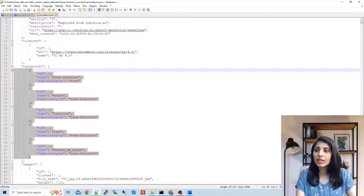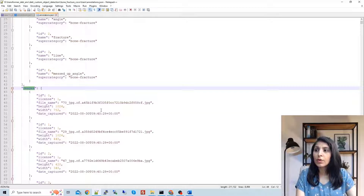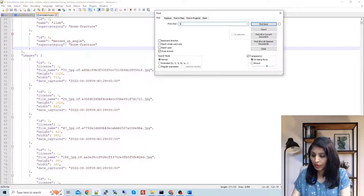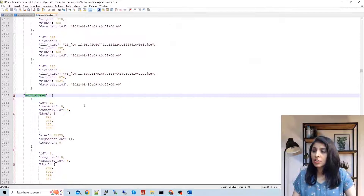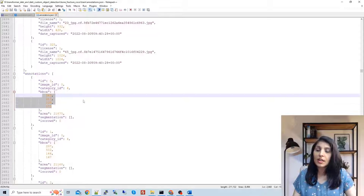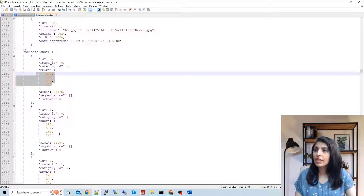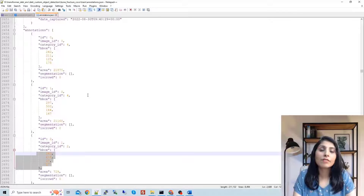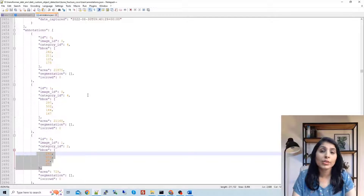First you have your class names. After that, under 'images' you will have details about the images — the name, height, width, and ID. Under 'annotations' you will see the bounding box coordinates for all the images. This is for the first image, then the bounding box coordinates for the second image, third image, and so on — this is how the JSON file looks.